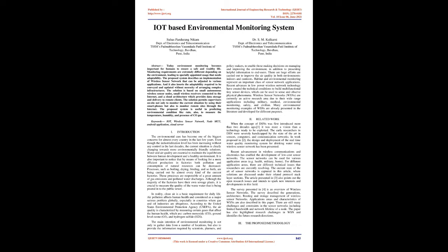June 2021. IoT-based Environmental Monitoring System by Suhas Pandurang Nikam, Department of Electronics and Telecommunication, TSSM's Padmabhushan Vasant Dada Patil Institute of Technology, Bavdhan, Pune, India. Dr. S.M. Kulkarni, Department of Electronics and Telecommunication, TSSM's Padmabhushan Vasant Dada Patil Institute of Technology, Bavdhan, Pune, India.